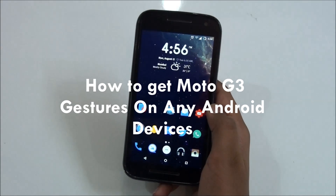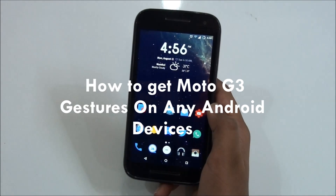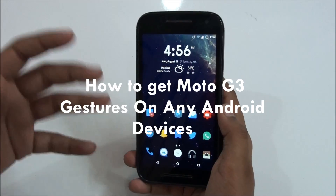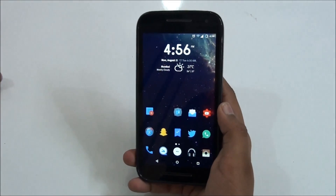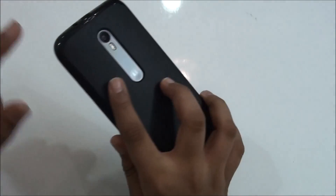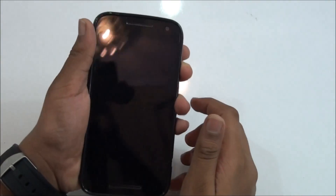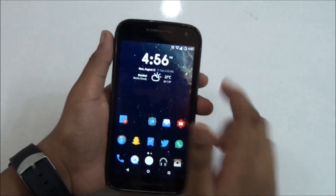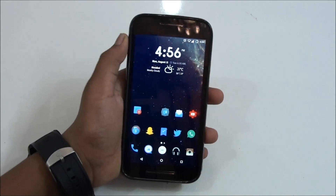What's up everybody, this is Morrison Technology. You must be thinking about the Moto G third-generation gesture features, like chop chop to wake the flashlight and do like this to turn on the camera. Why not get that on your Android device? Today I'm gonna show you how to get it on any Android device.